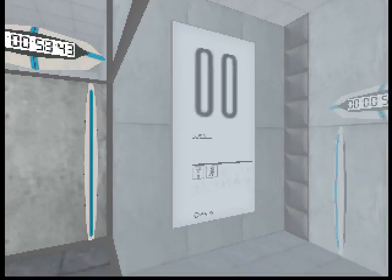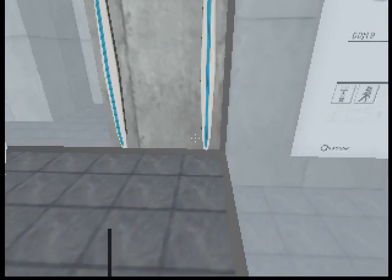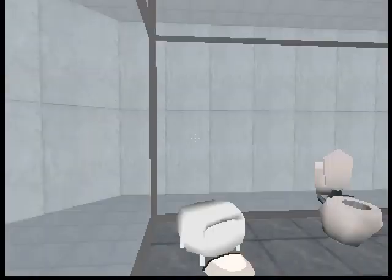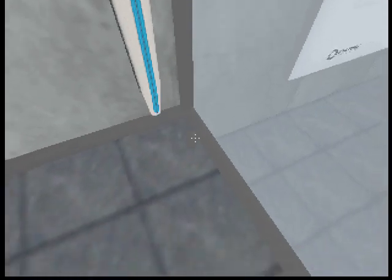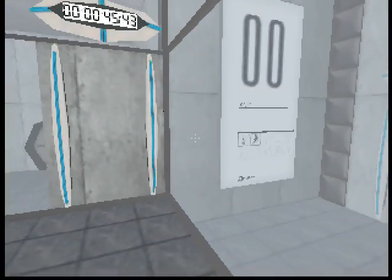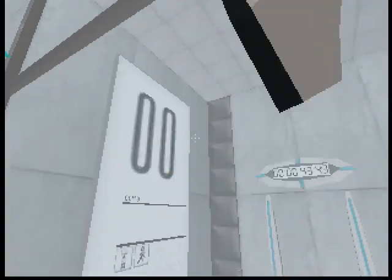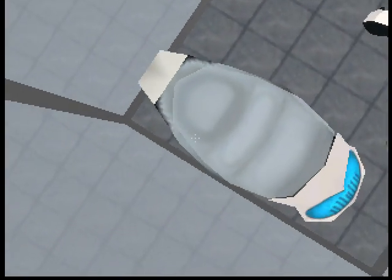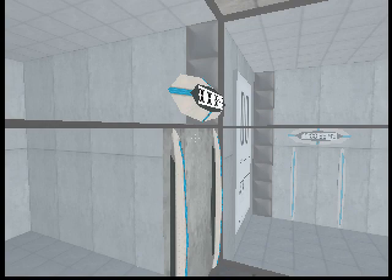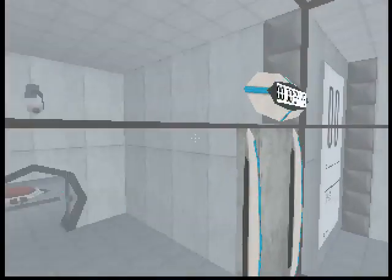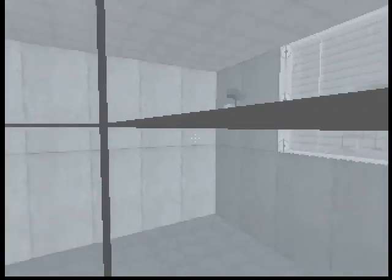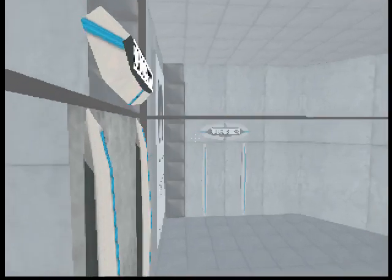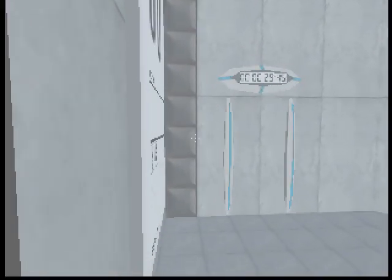Hello. Hello, and again, welcome to the Aperture Science Computer Aided Enrichment Center. We hope your brief detention in the relaxation vault has been a pleasant one.